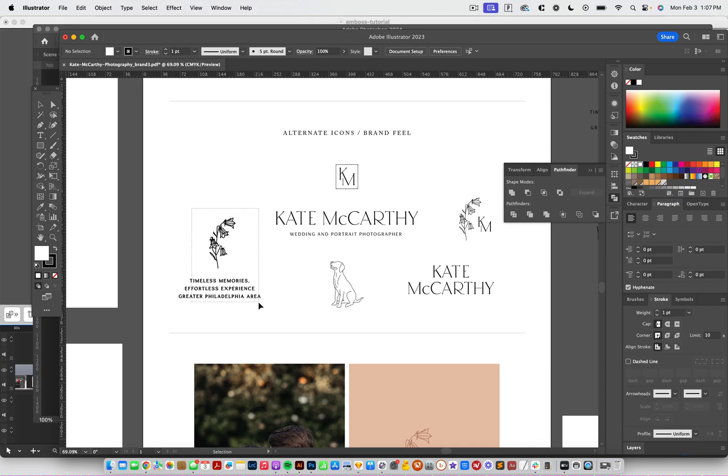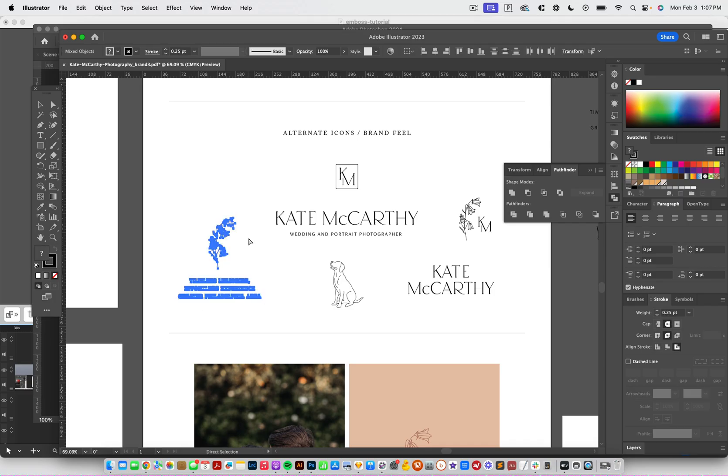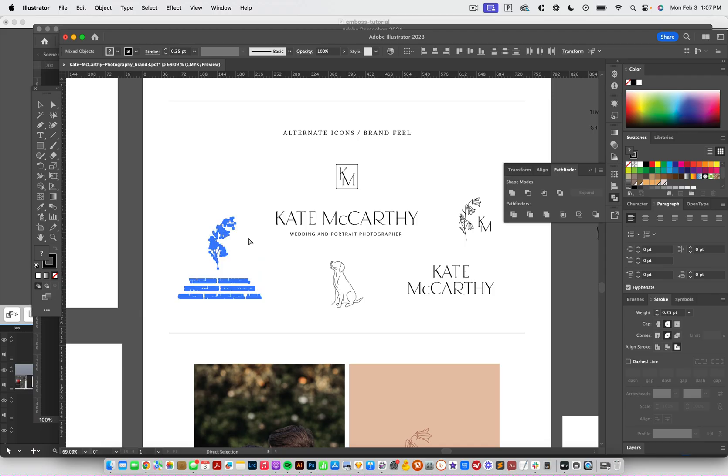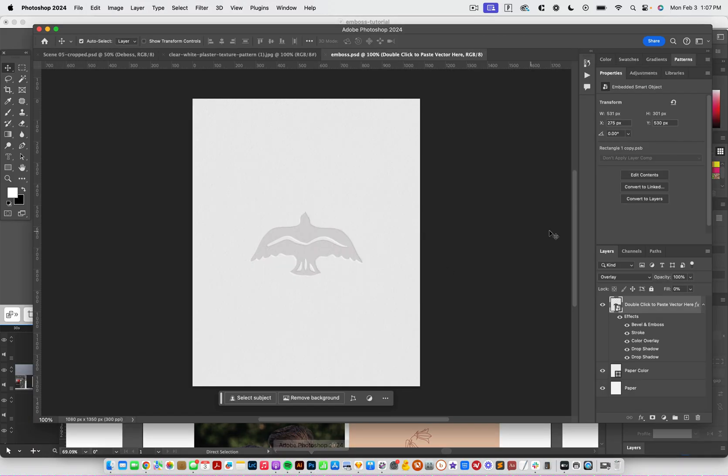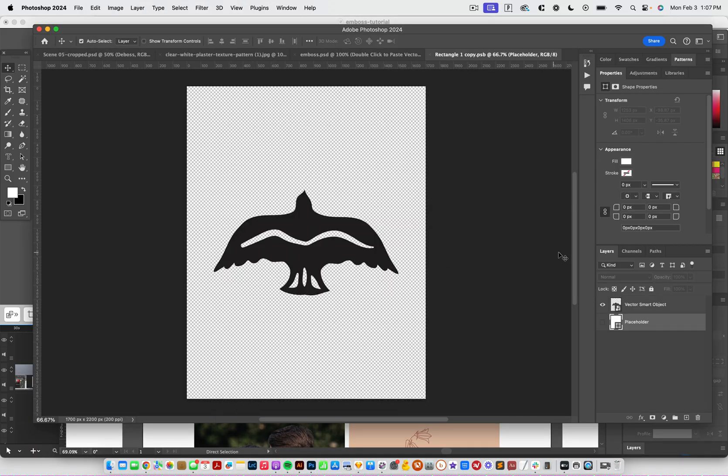And so I'm going to grab this element right here. I have it all set to be outlines in its vector. And I'm going to copy it and then come over to Photoshop. And I'm going to double click this object right here. And it's going to open it up in a new document.